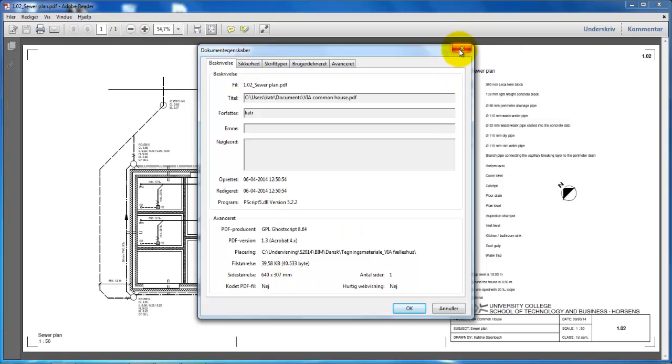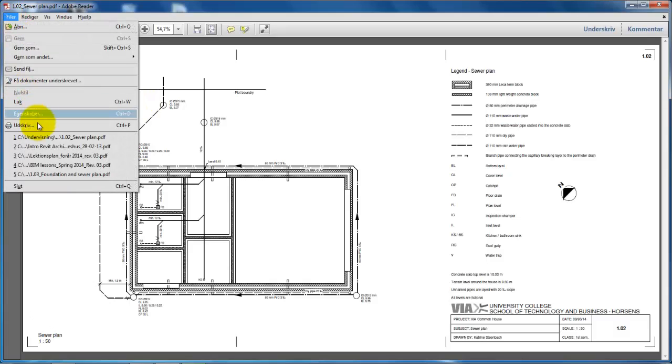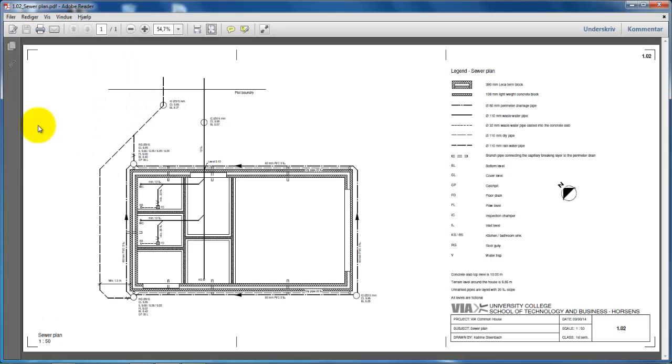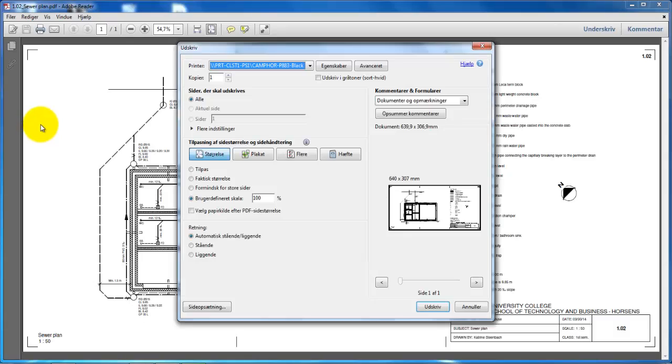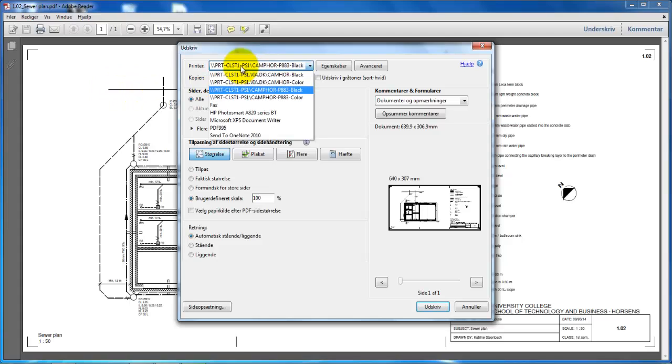Close this and go to File and Print. Because this paper size is larger than an ordinary A3 sheet, I need to select one of the plotters. I'll select the plotter called 883, which is located in F block on the top floor.